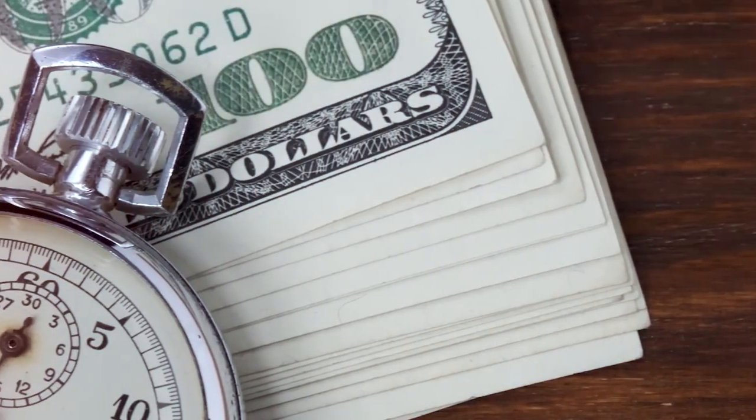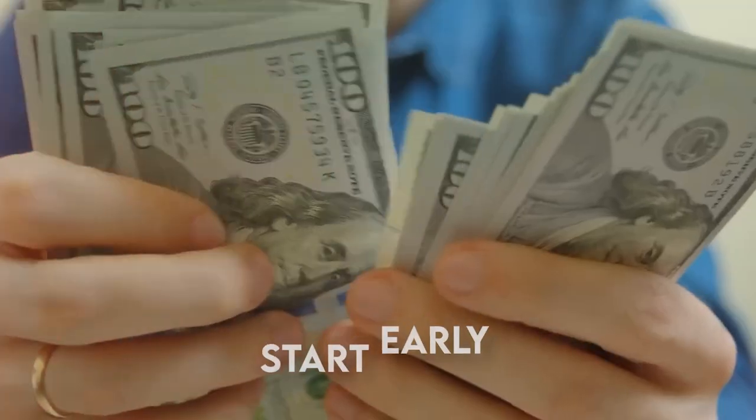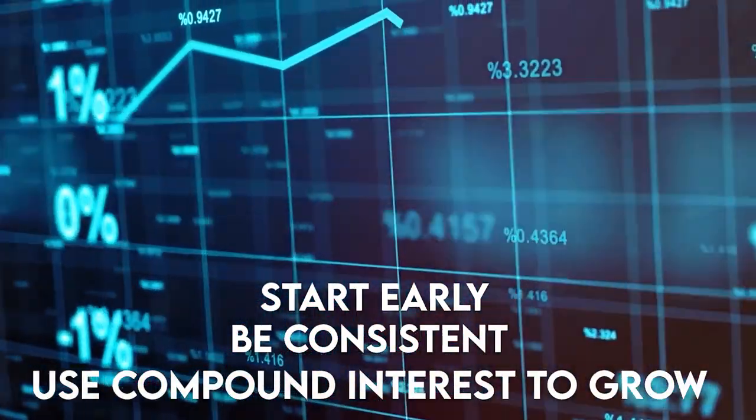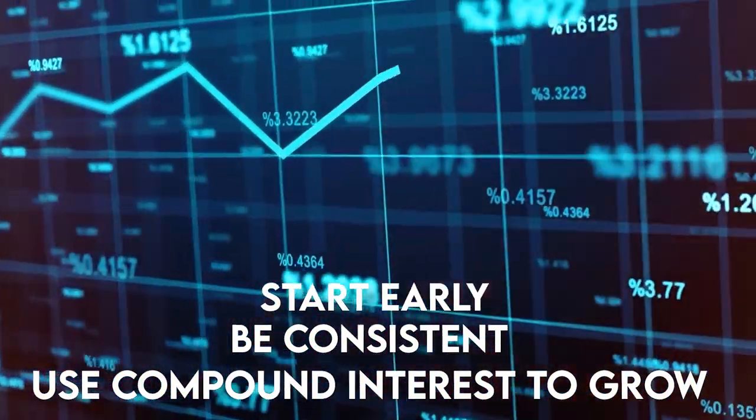What's the key takeaway? Start early, be consistent, and use compound interest to grow your wealth.